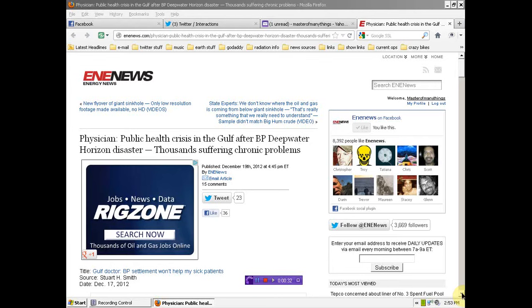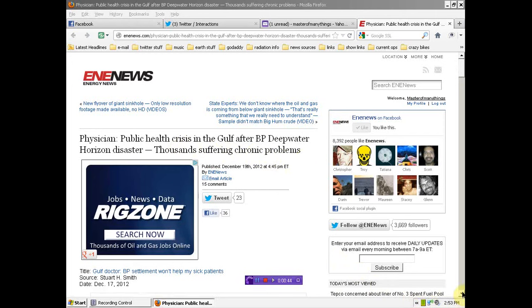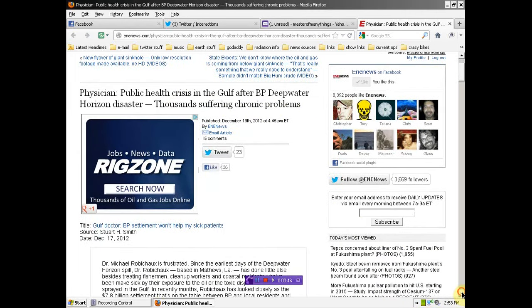Thanks to this report from E&E News, thousands suffering from chronic problems - that's thousands dying. Even this is a watered down, they're dying because of the BP oil spill.